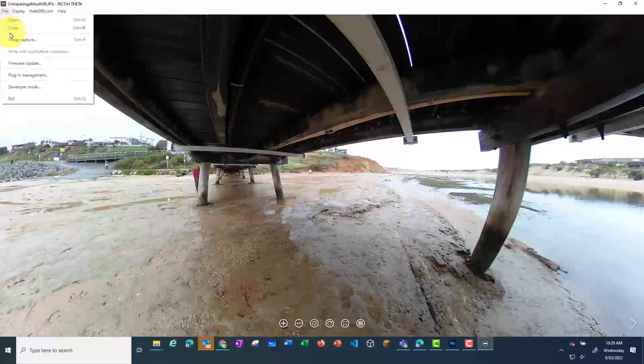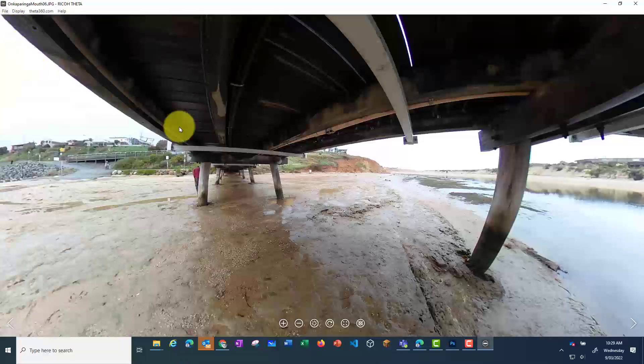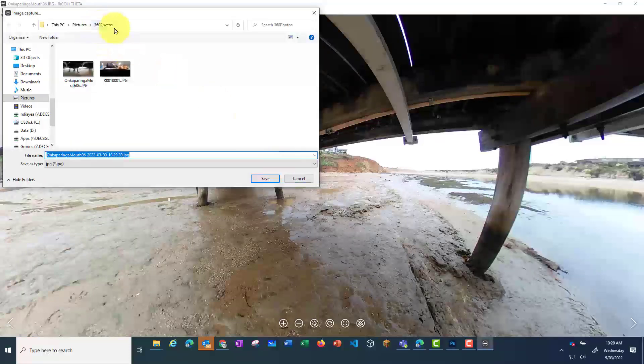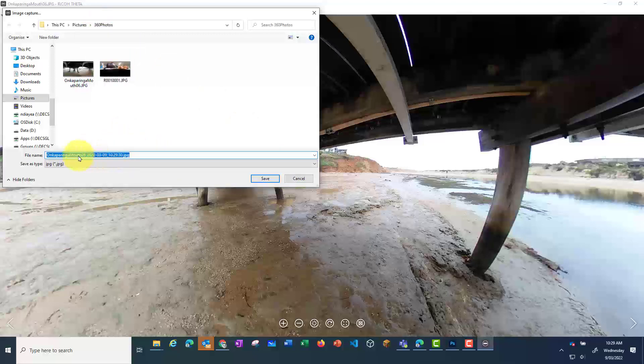If you want to take a photo from your 360 photo, go to File and Image Capture. Rename your image and then click Save. This will save it as a screenshot JPEG in the same folder where your original photo is stored.